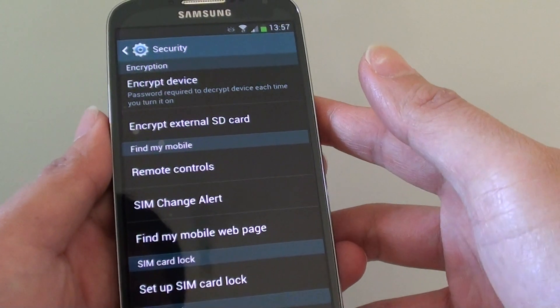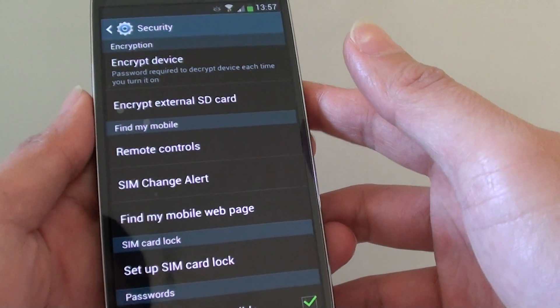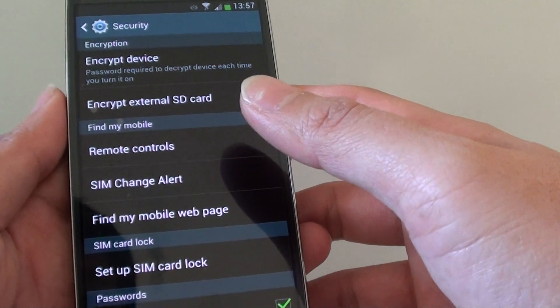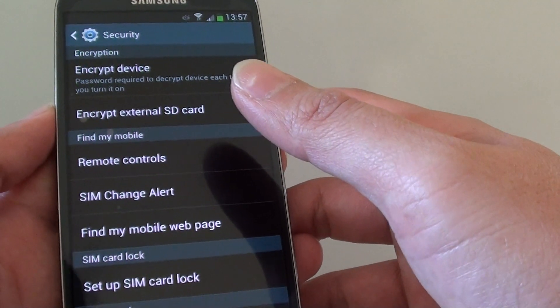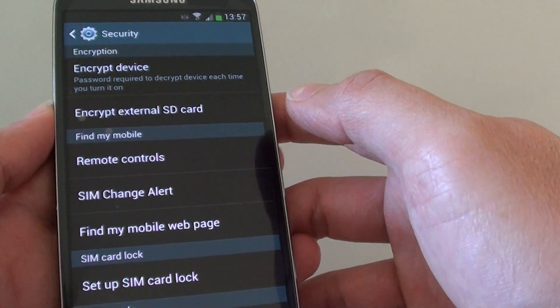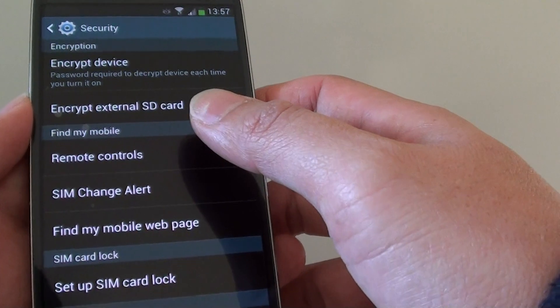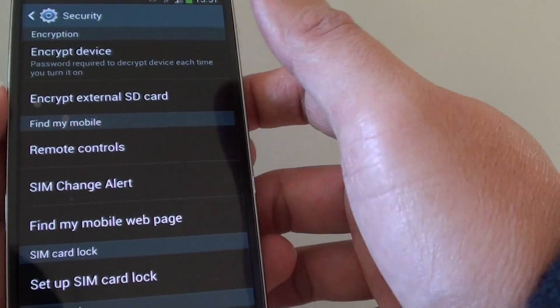How to find the missing Samsung Galaxy S4 with the remote control feature on the device. Before you can use this feature, you first need to activate and set it up on your phone.